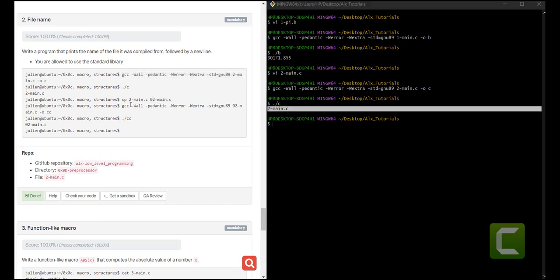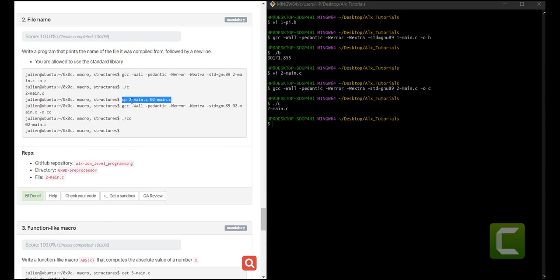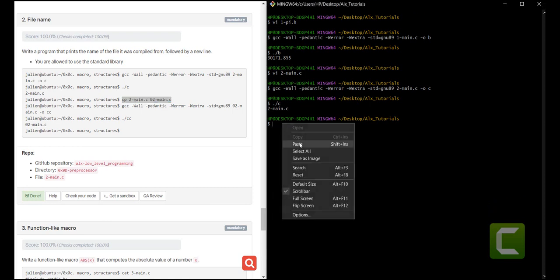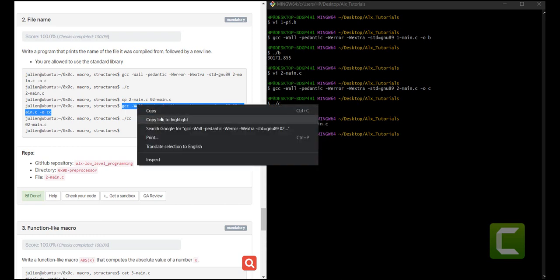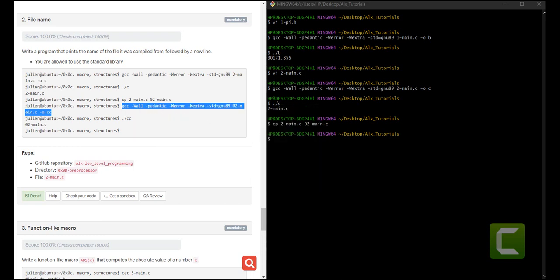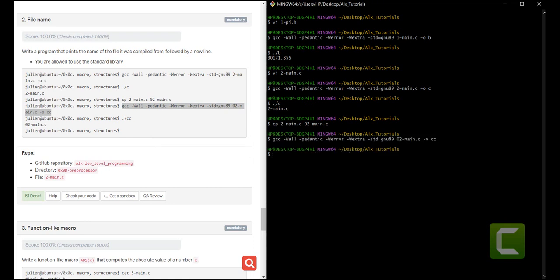The next thing we do is copy the content of the 2-main file into a 0-dash-main-2 file, and then run GCC. This will give us another executable file called CC, and with CC we run that executable file. It will give us the name of that specific file. You can use this very simple format for any file you have on your PC or any other environment you're working on.